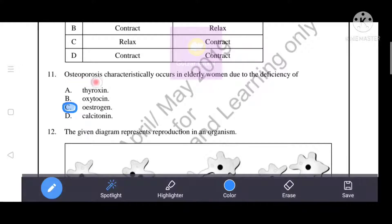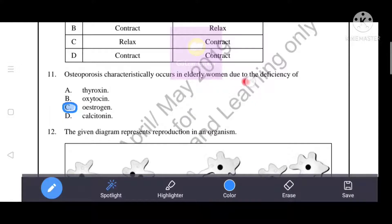Osteoporosis characteristically occurs in elderly women due to the deficiency of estrogen.